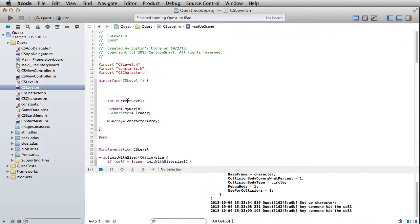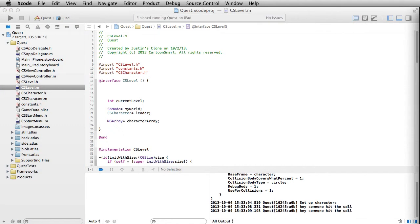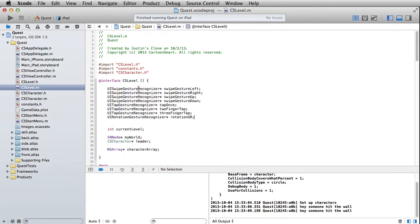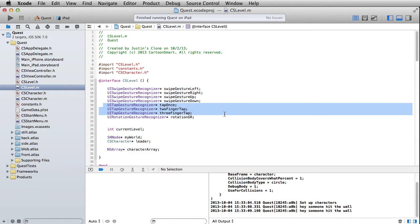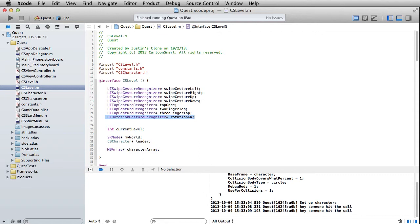So let's go over here to the very top of the implementation file in our interface block, and I'm going to go ahead and just paste all these in - feel free to pause the video on your end. I'm going to set up a lot of these gesture recognizers all in one big swoop. We've got a UISwipeGestureRecognizer for our first four of these, then we've got three tap gesture recognizers, and then we've got a rotation gesture recognizer. Eventually they're just going to move the character left, right, up or down.